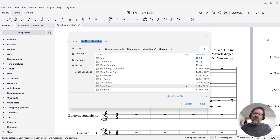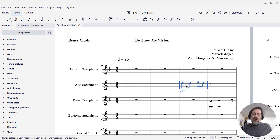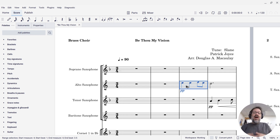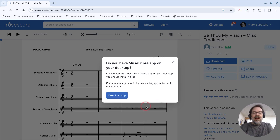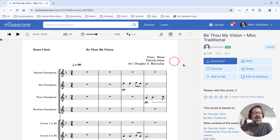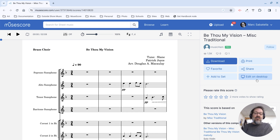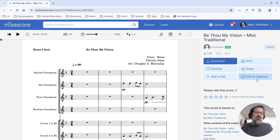So you can make your own custom version that you save onto your own computer. But if you really just want to play it, listen to it, and maybe work with it for a little while and then close it, you can do that without ever having to download anything, without ever having to save anything. Just click that button that says "edit on desktop." So a nice, relatively new feature — been around a couple of months — I'm finding it really useful and hopefully you will too.